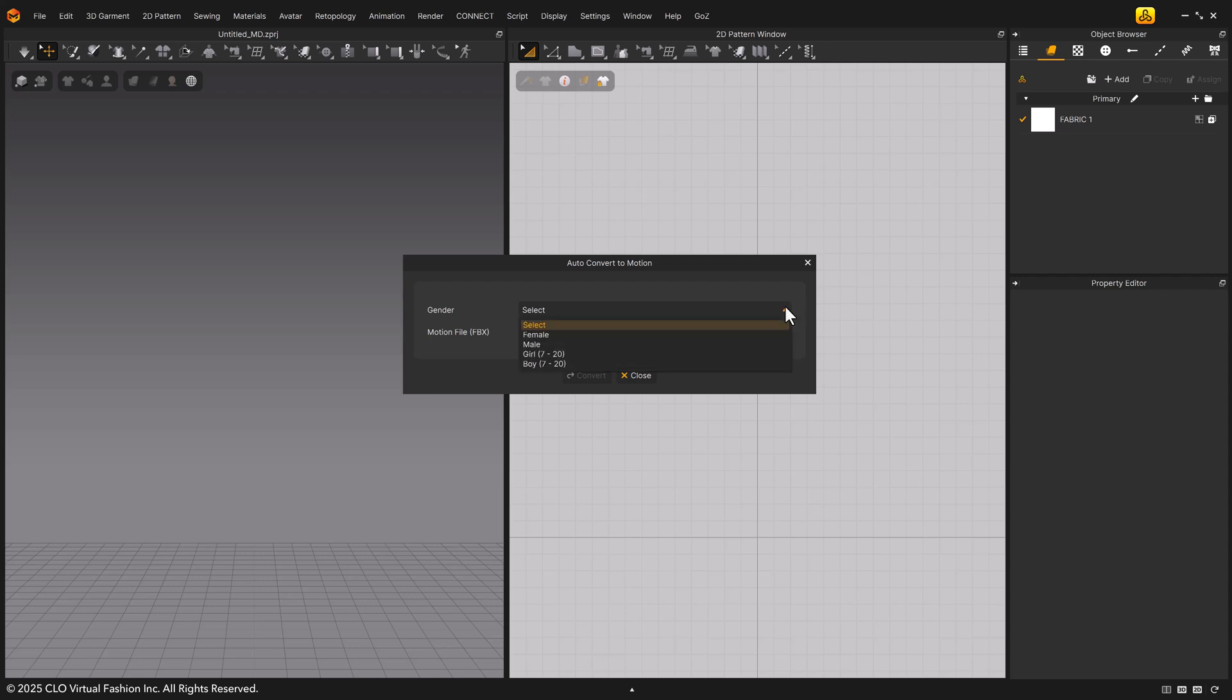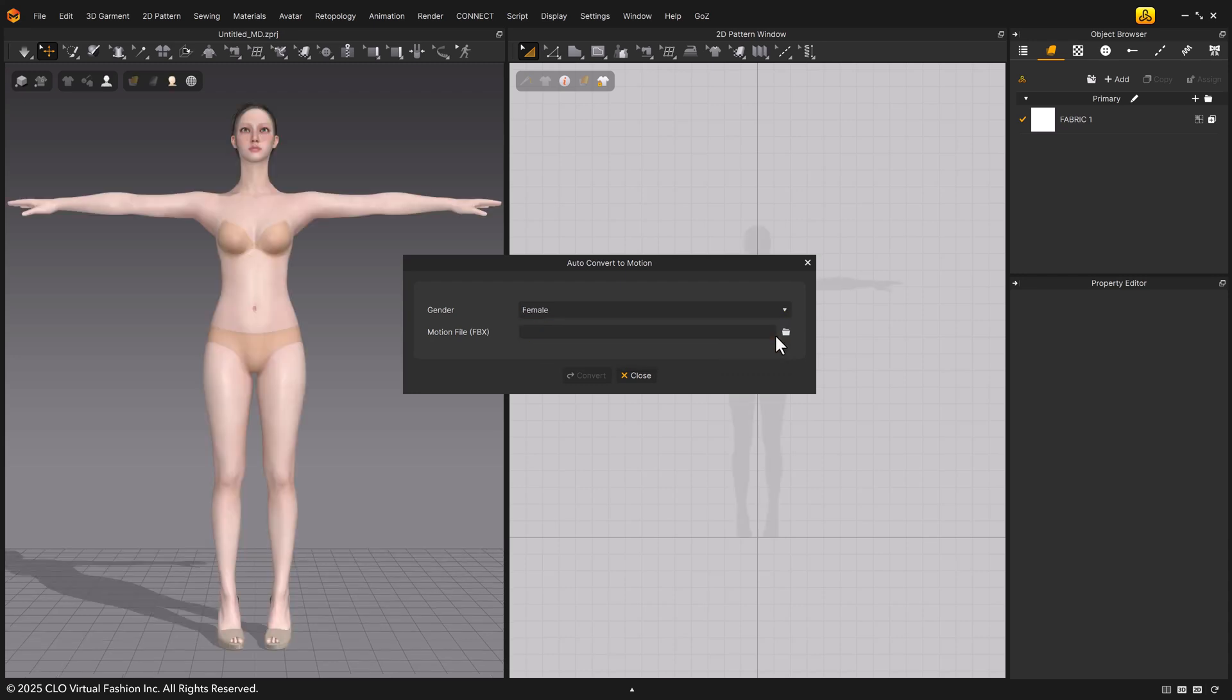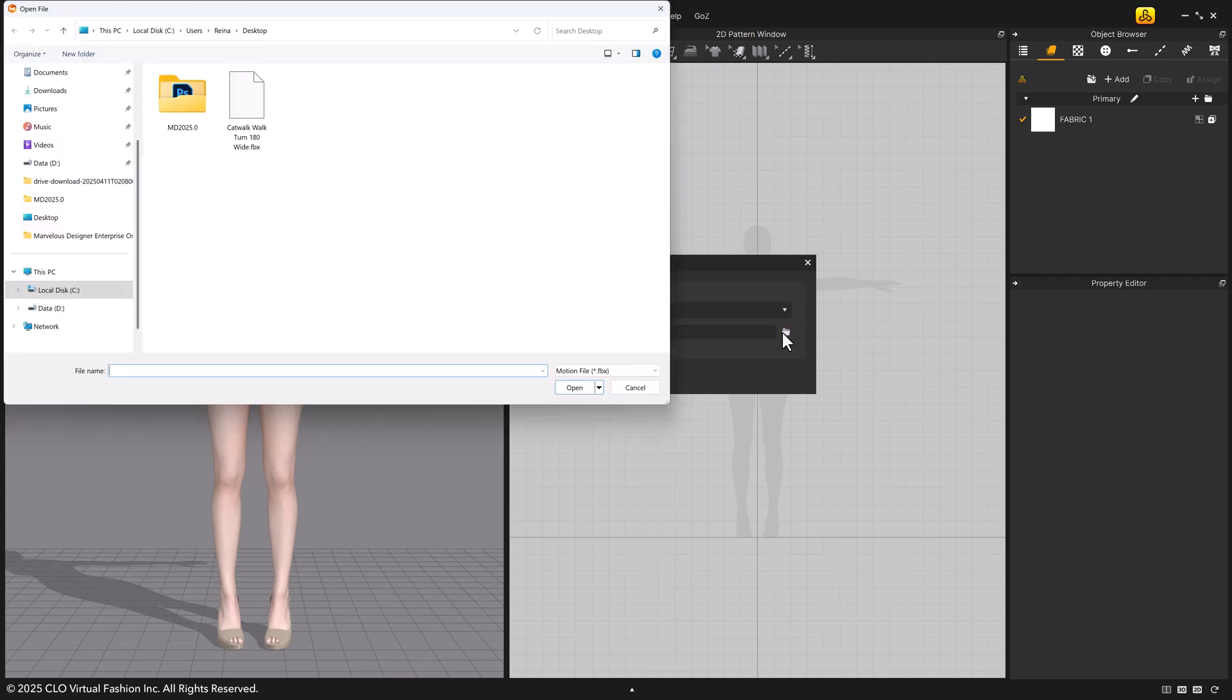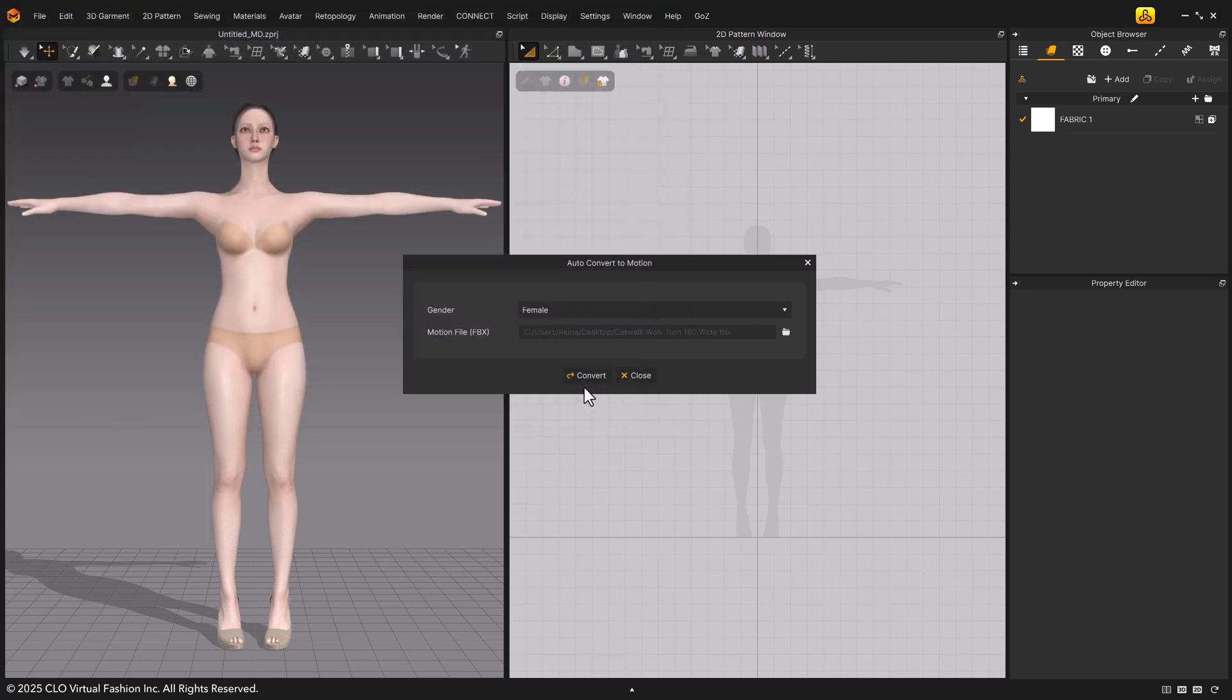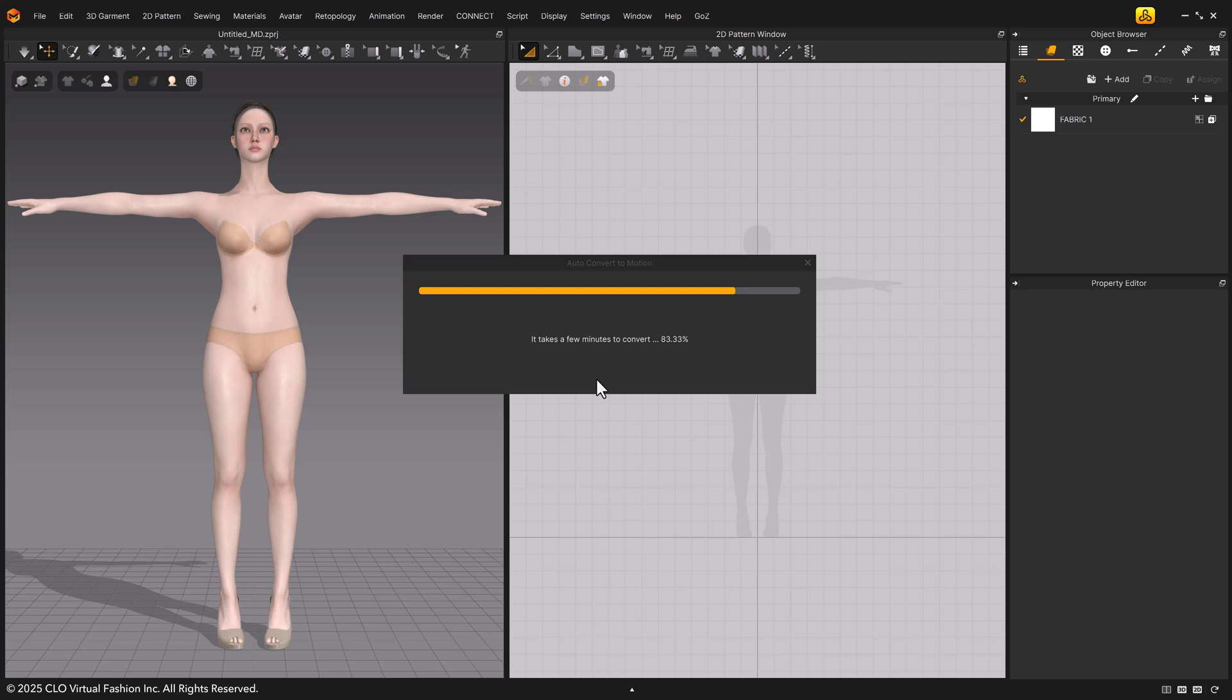Female, male, girl, and boy. I'll choose female. Next, open the FBX file you downloaded from Mixamo and click convert. Marvelous Designer will automatically convert the FBX file into an MTN motion file.